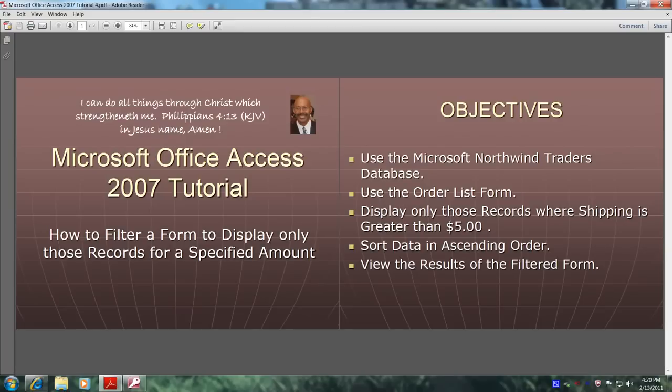In this tutorial you'll learn how to filter a form to display only those records for a specified amount. This will be accomplished by meeting the following objectives.